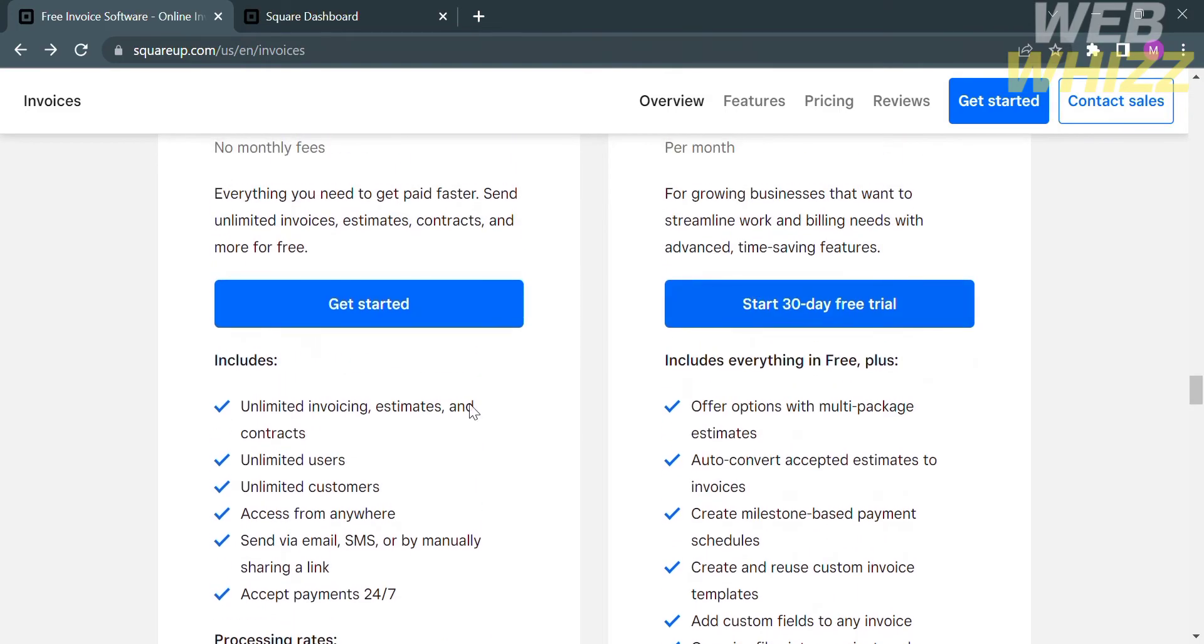Including unlimited invoicing, estimates, and contracts, unlimited users, and unlimited customers that you can access from anywhere. You can send via link, email, or even by SMS.